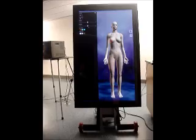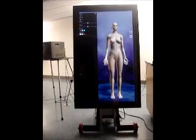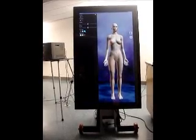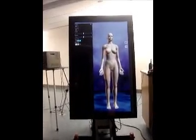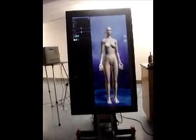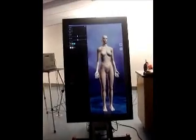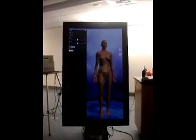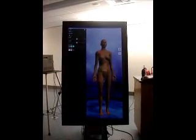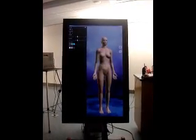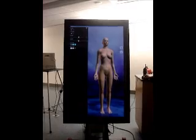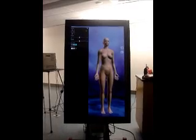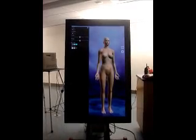Height can go up, weight can go up. I can change the eye color and the color of the skin. And you can zoom in to specific regions of the body.